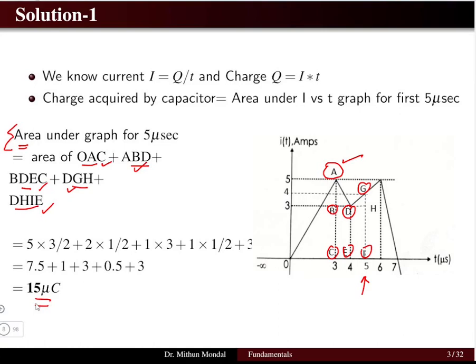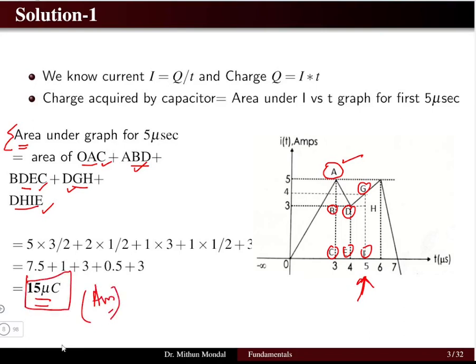The answer for this question is: up to 5 microseconds, the charge acquired is 15 microcoulombs. This is the solution for problem number one. Let us go to problem number two.